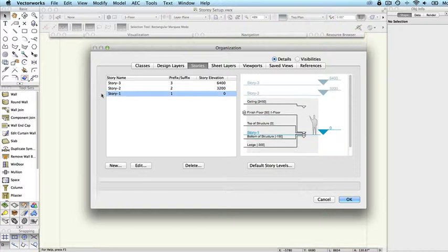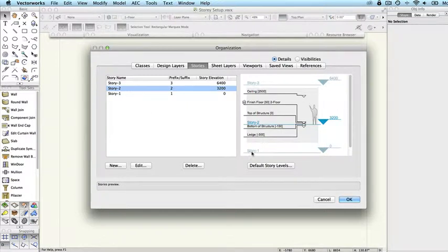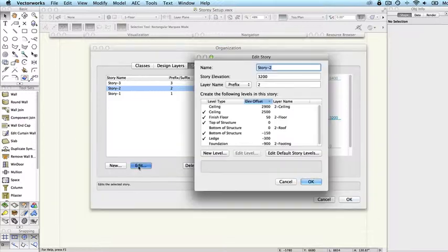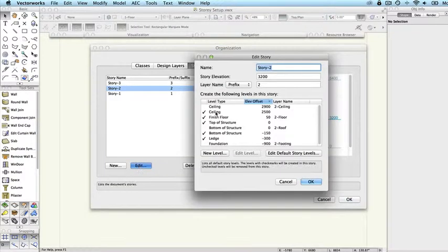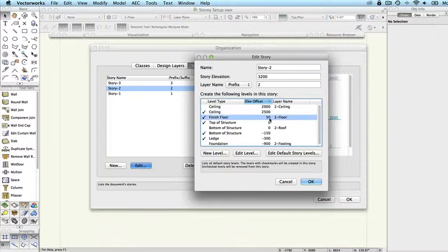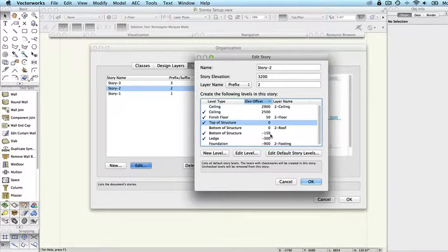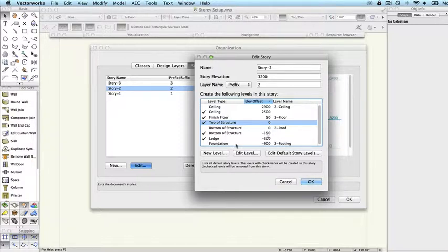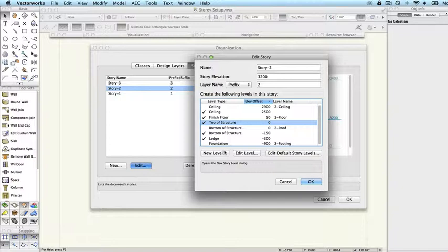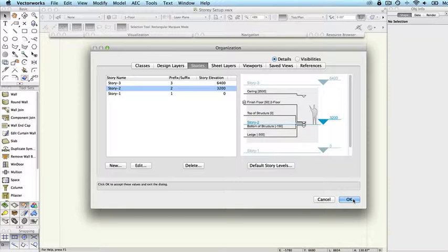You can set all of these things up within stories. On story one, it's telling us there's story two and story three above it. In story two we've got story one below, and story three above. If we edit that, you can see we've got a ceiling at 2,500, a finished floor that's 50 millimeters above the structure which is at zero, and the bottom of the structure is minus 150. So that's the underside of the concrete floor slab. There's other types of levels and you can create levels of your own. This is not a definitive tutorial on using stories, it's just talking about bounded wall styles.